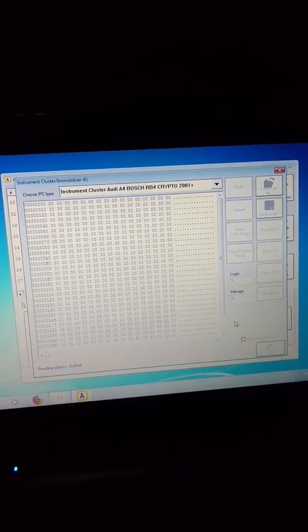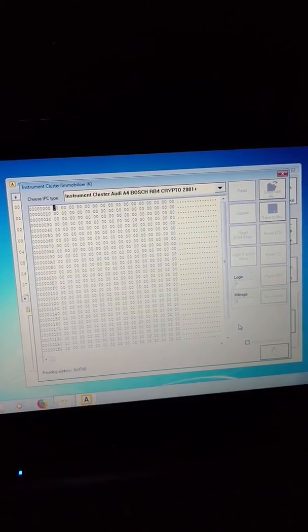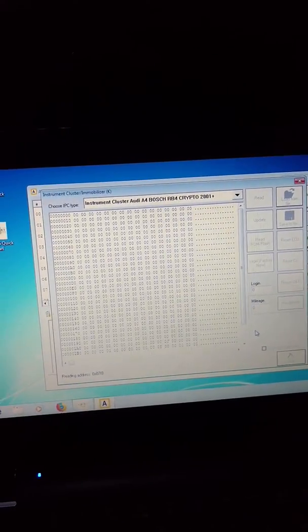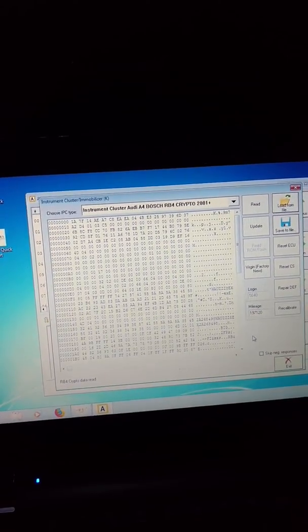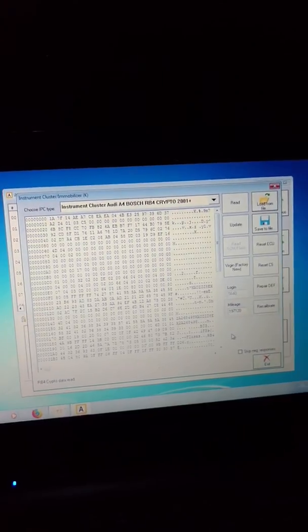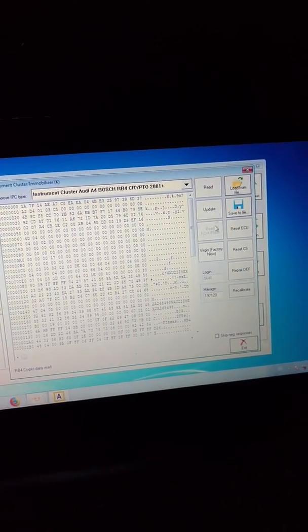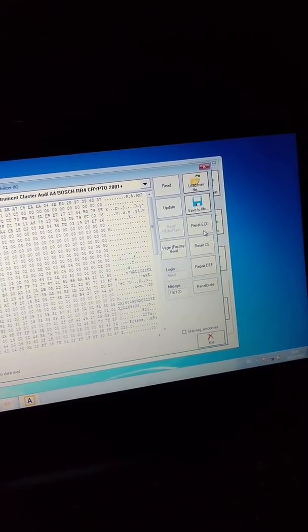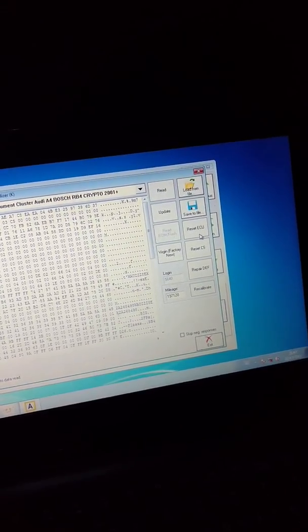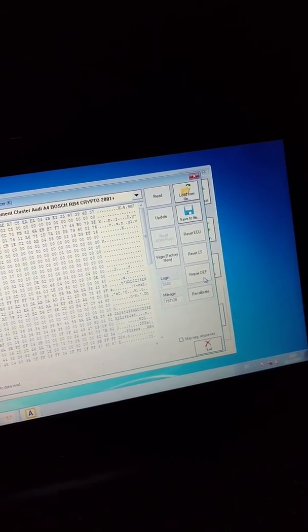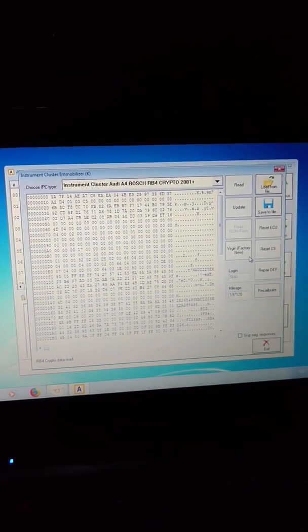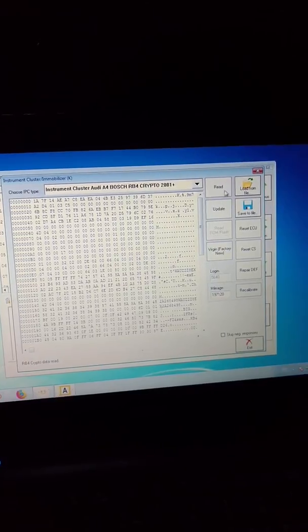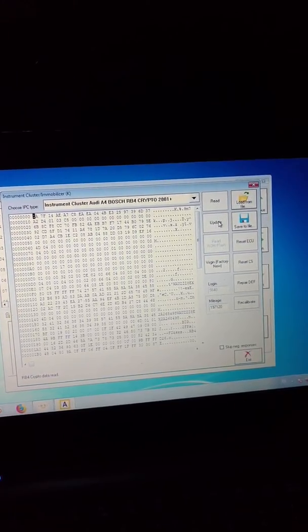When finished the first step, once the FBDI is reconnected, there are no more steps I can do. I cannot do update, I cannot do virgin, I cannot do reset ECU, repair DEF. I cannot do anymore. Try to read again, for example, or update.